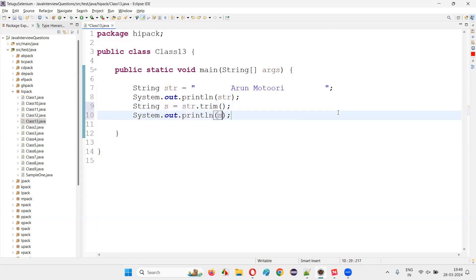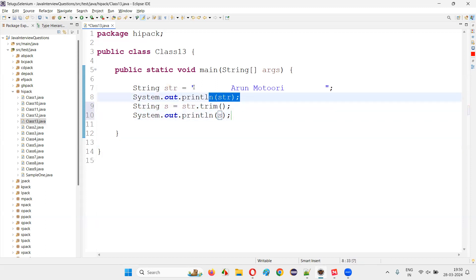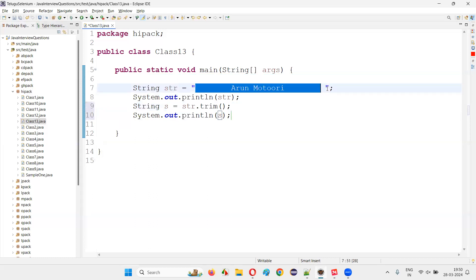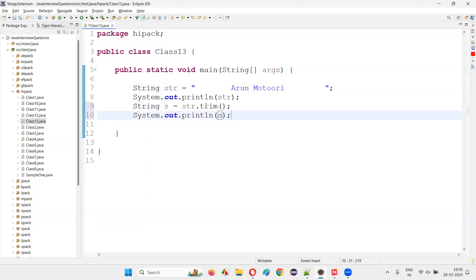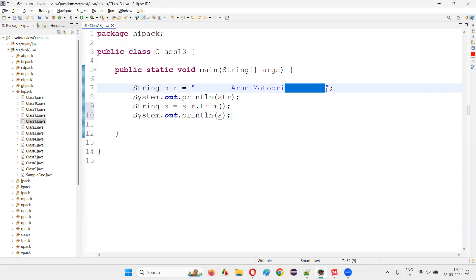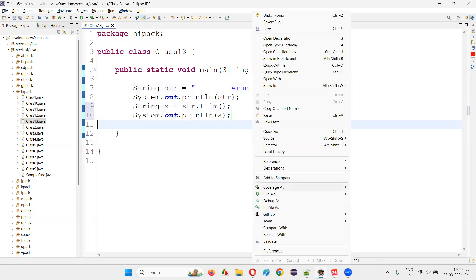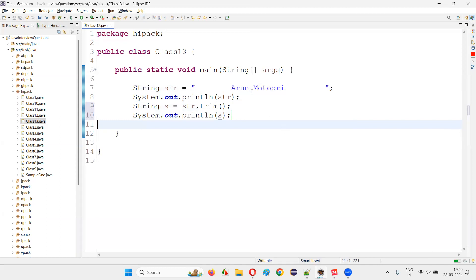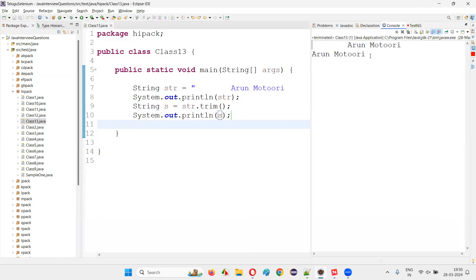Before trimming, this STR along with the leading and trailing spaces will be printed. After trimming, S will be printed after removing the leading and trailing spaces. This middle space will not be removed — it will not be considered as a leading or trailing space, and it will not be removed.